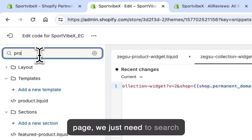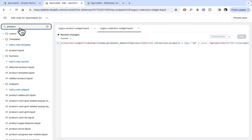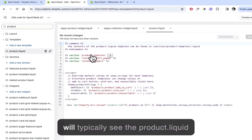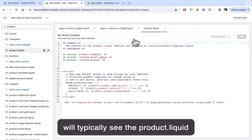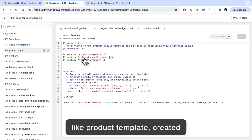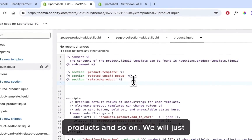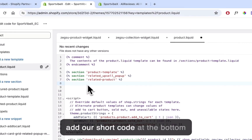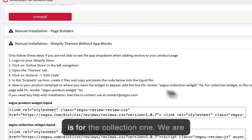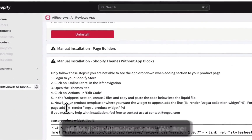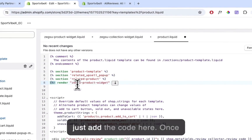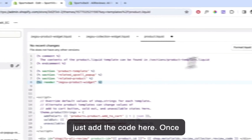You will typically see that the product.liquid file has sections defined like product template, related products, and so on. We'll just add our shortcode at the bottom. We're adding the product shortcode on the product page, so let's click on that and add the code here. Once done, just click Save.